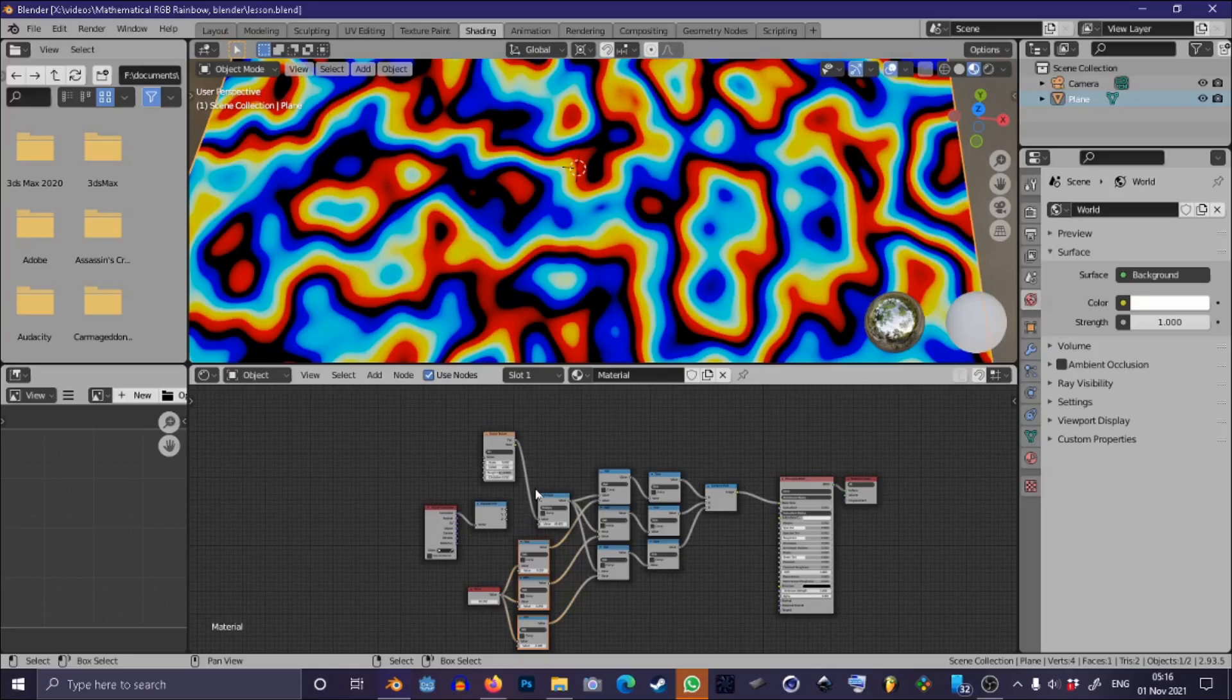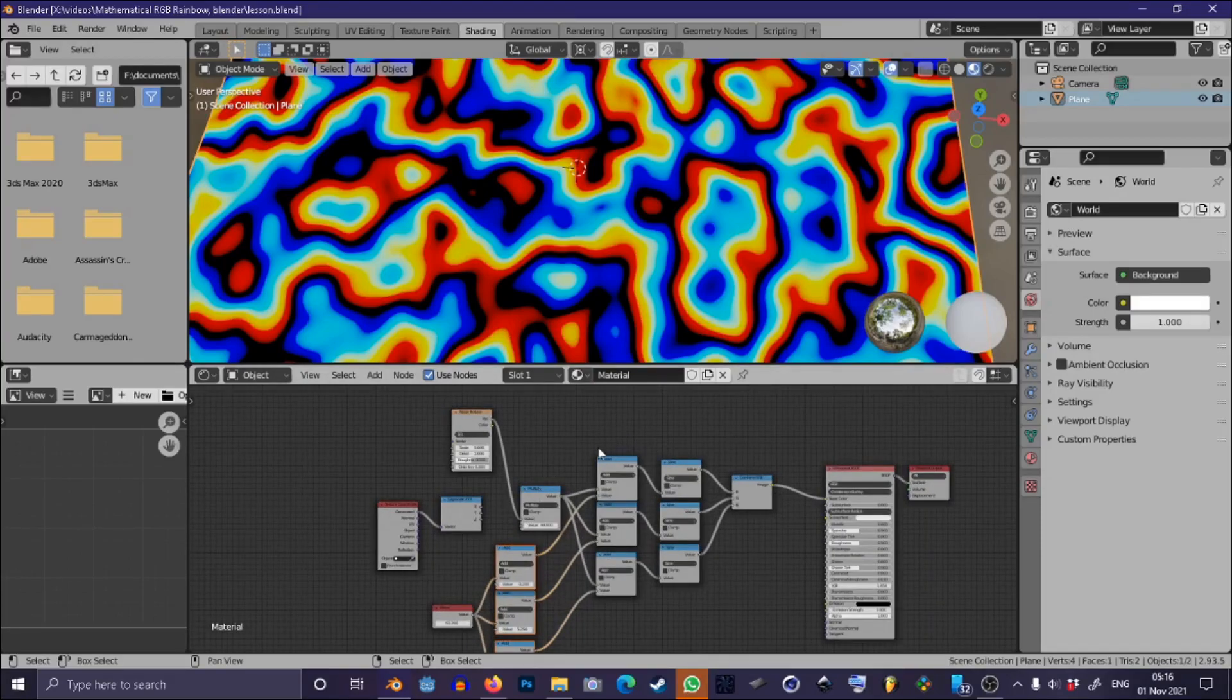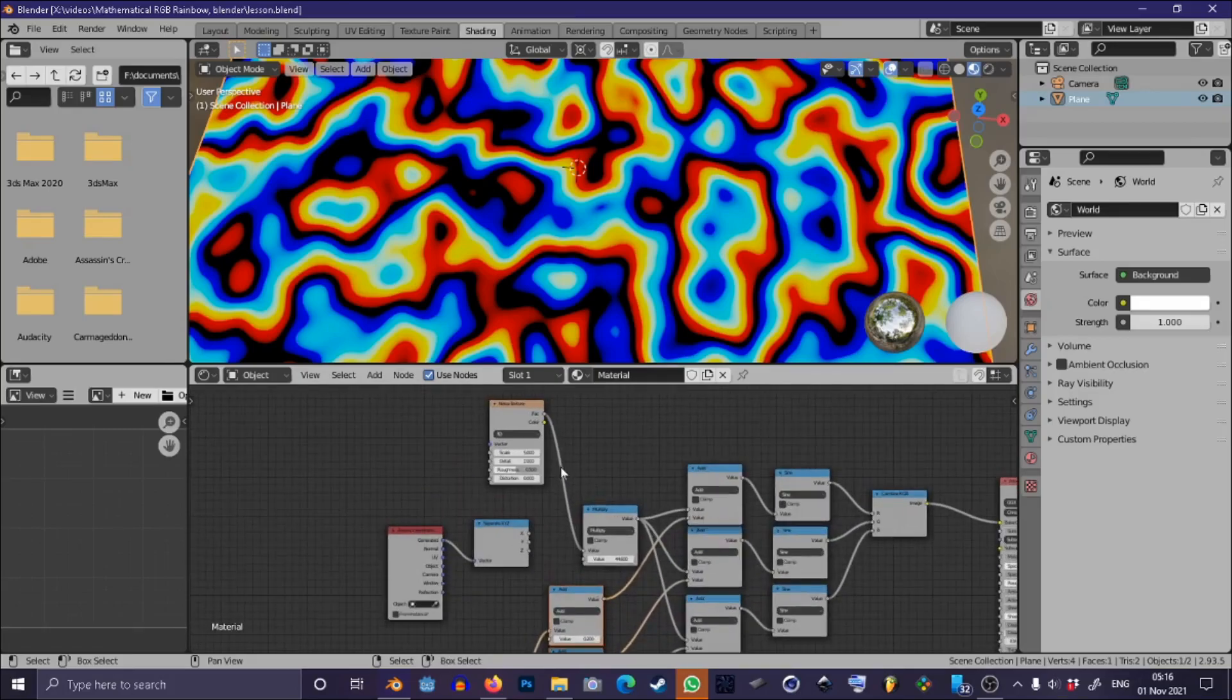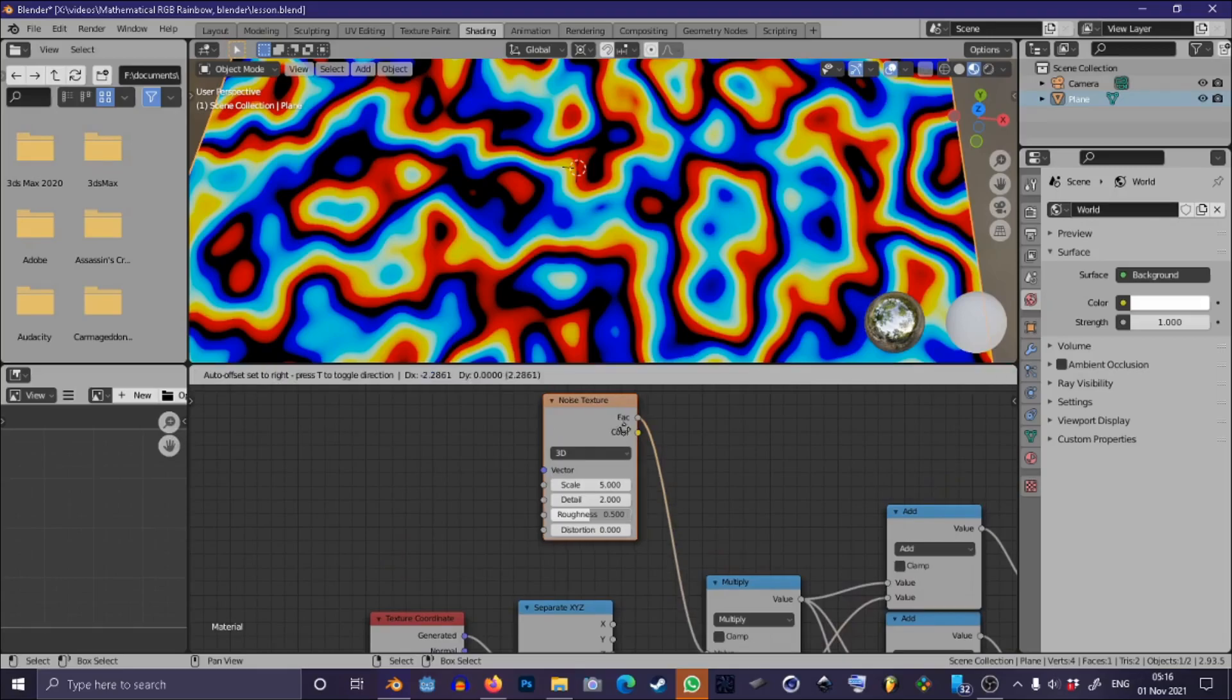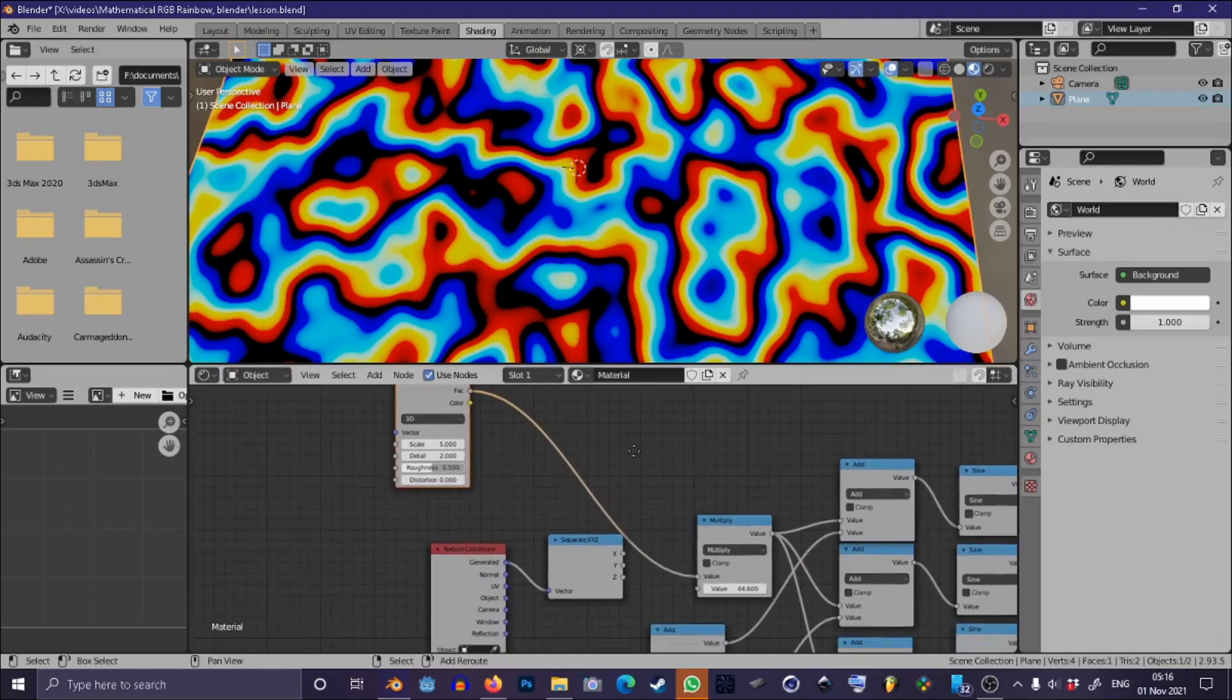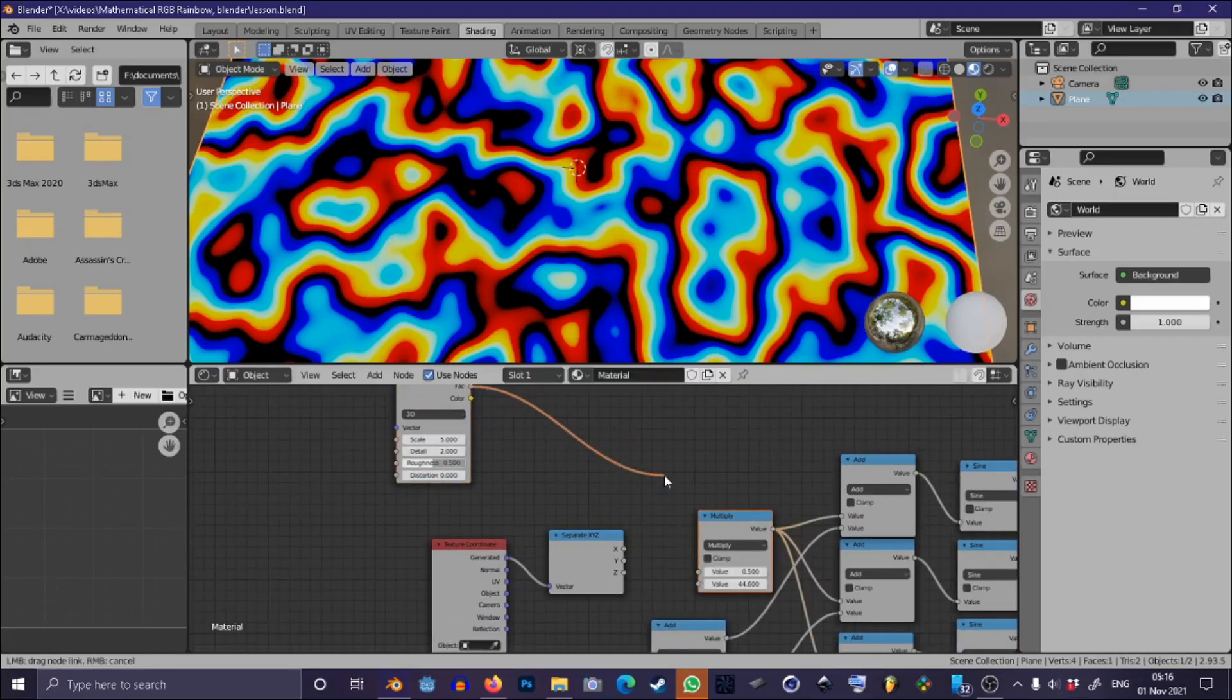So now you're probably saying Tom, it's all well and good that I can apply the spectrum to a static image texture but what if I want to paint with it? You're probably not saying that but I have to say something to keep the video moving forward.